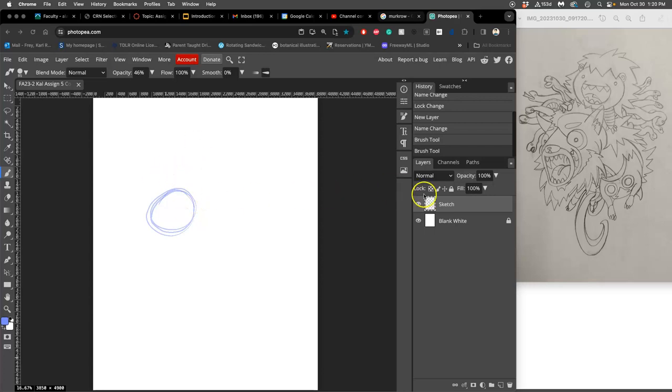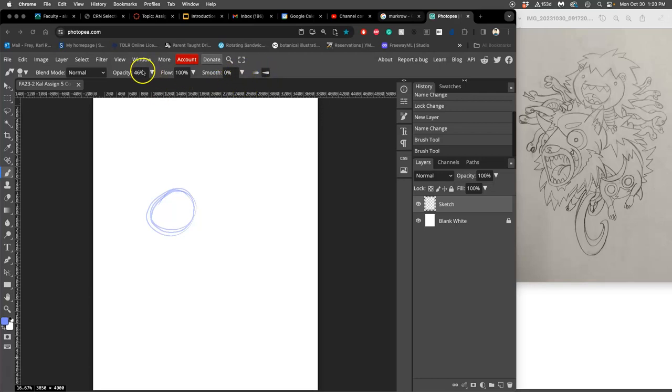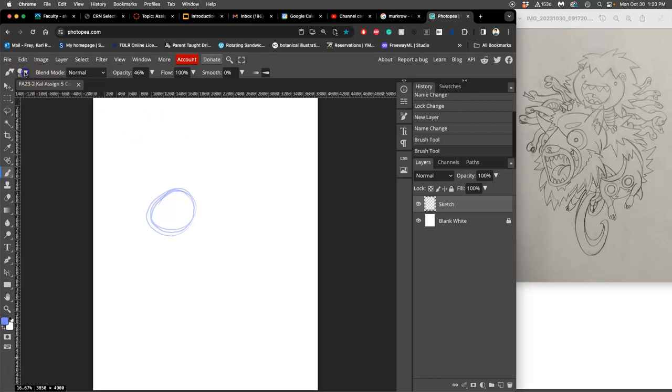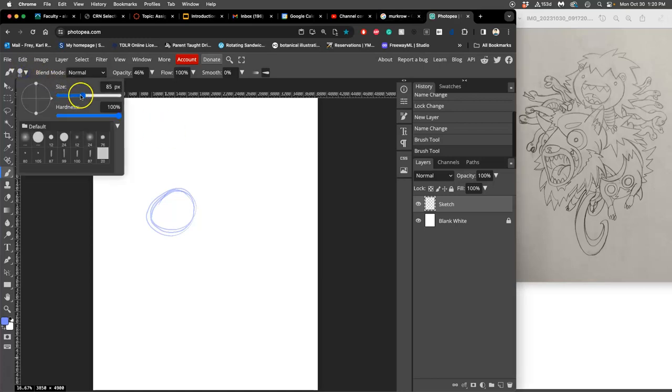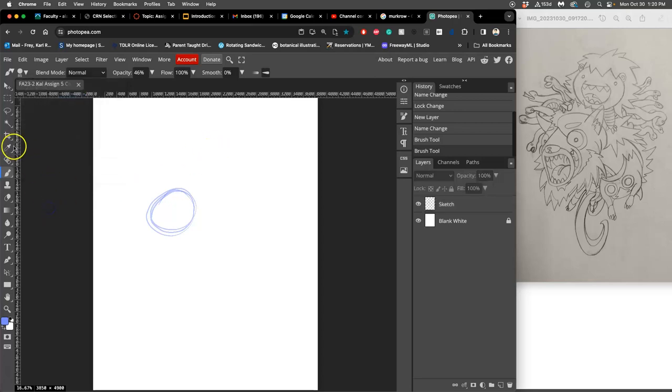I'm in Photopea on my sketch layer. I'm using a brush that is pressure sensitive with smoothing down to zero and my opacity pretty low. My brush is about 85 pixels on an 11 by 14 by 350 pixel per inch canvas.